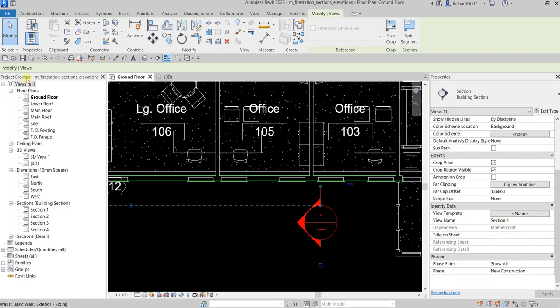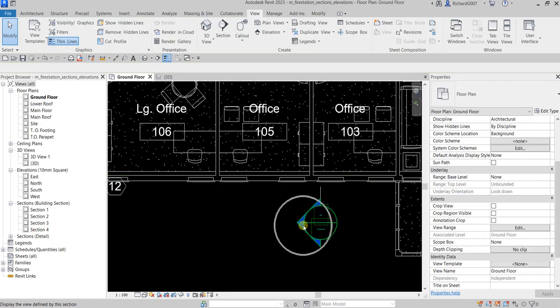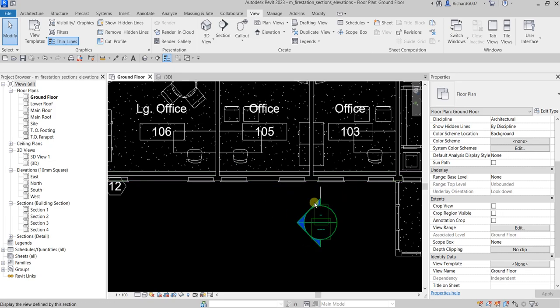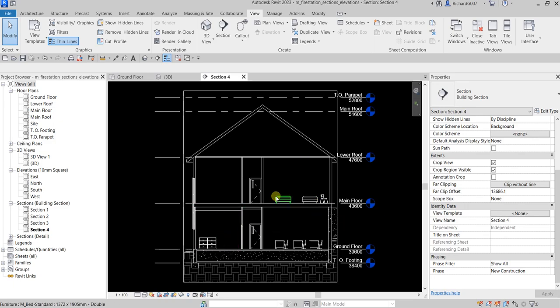If you go to the Project Browser, you can see Section 4 listed there and double-click it to open up the section view. You can also double-click the section head directly in the floor plan to open the section.